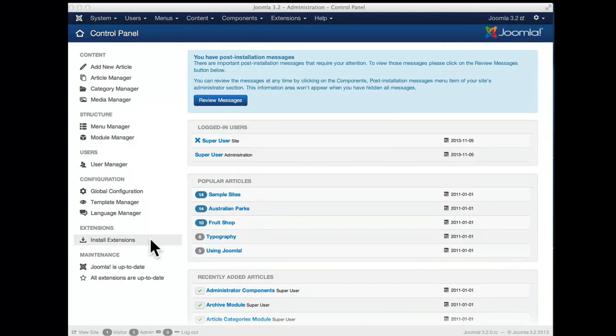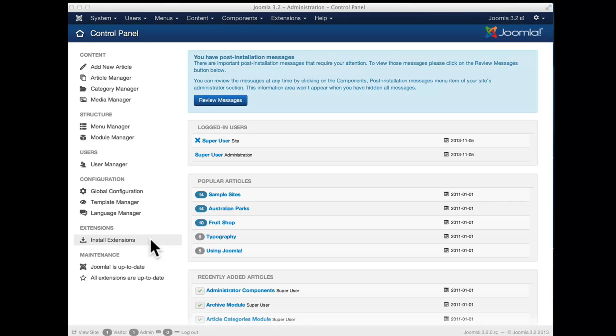Hi, this is Amir from the Joomla App Store team and I would like to present you the new Joomla 3.2 feature which is the Joomla Extensions Finder and which allows install from web.